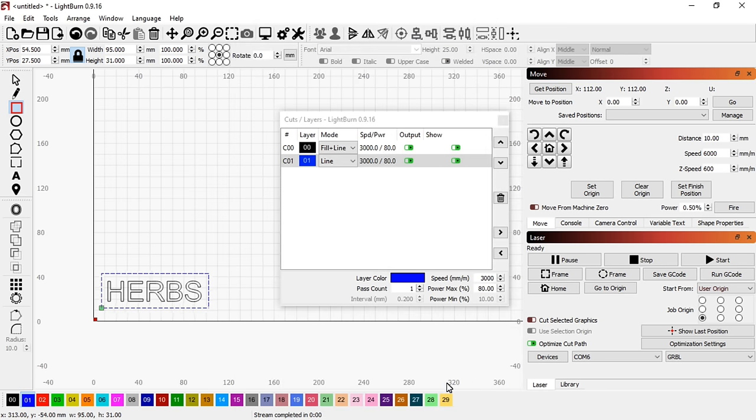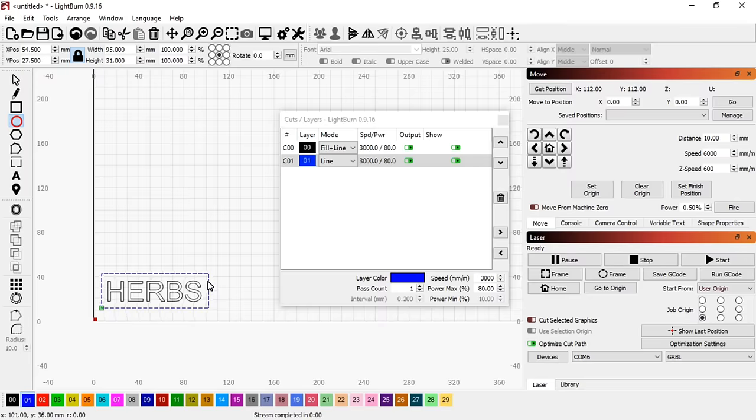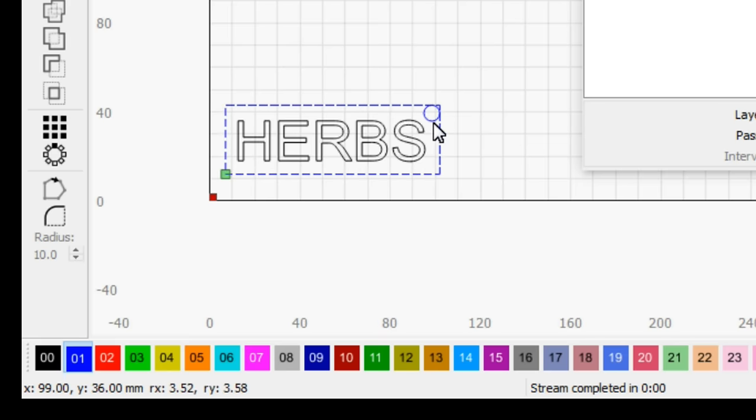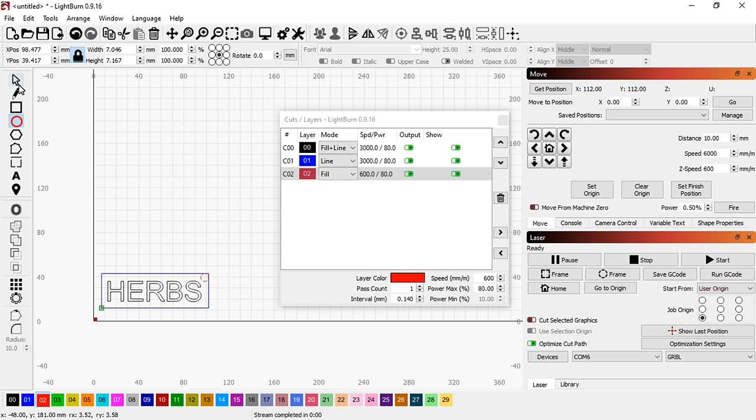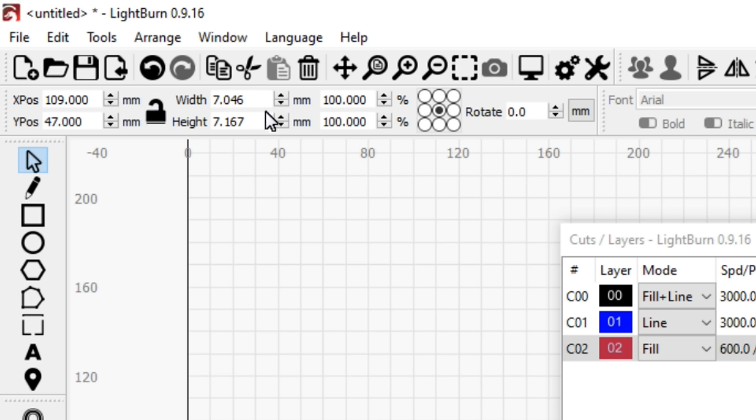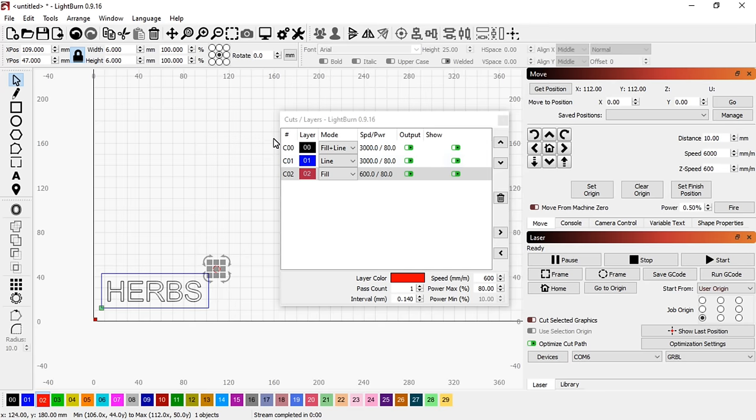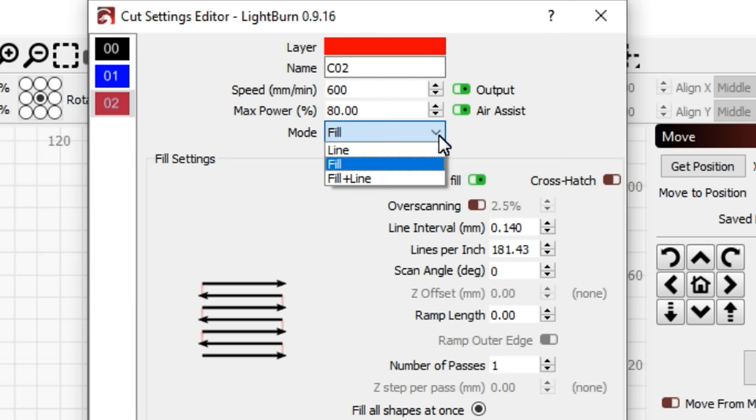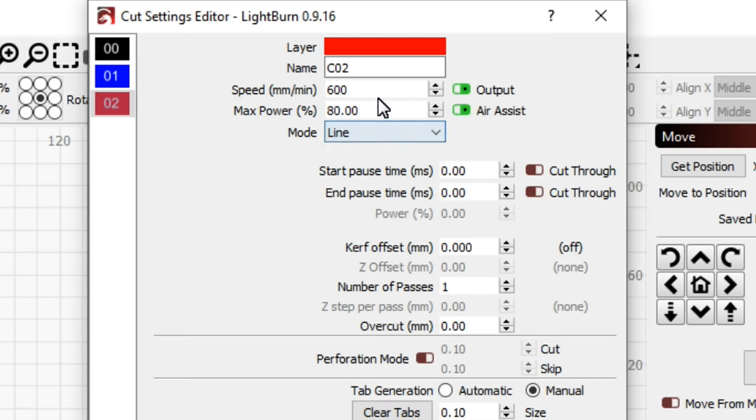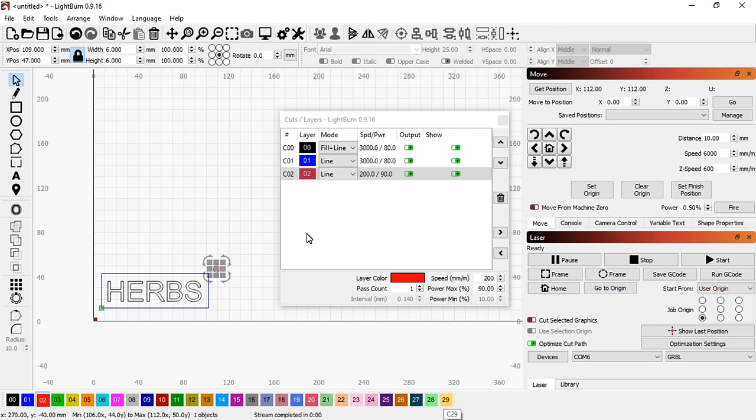Now let's engrave a circle. The red layer is selected. Unlocking the padlock allows the aspect ratio to be changed. The mode is set to line, the speed to 200mm per minute and the power to 90%. So this will be a much deeper burn and it might even cut all the way through.